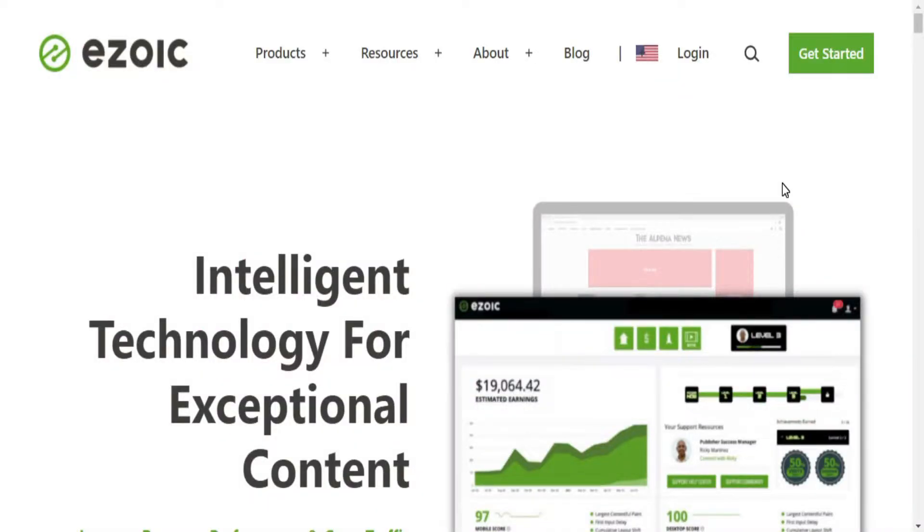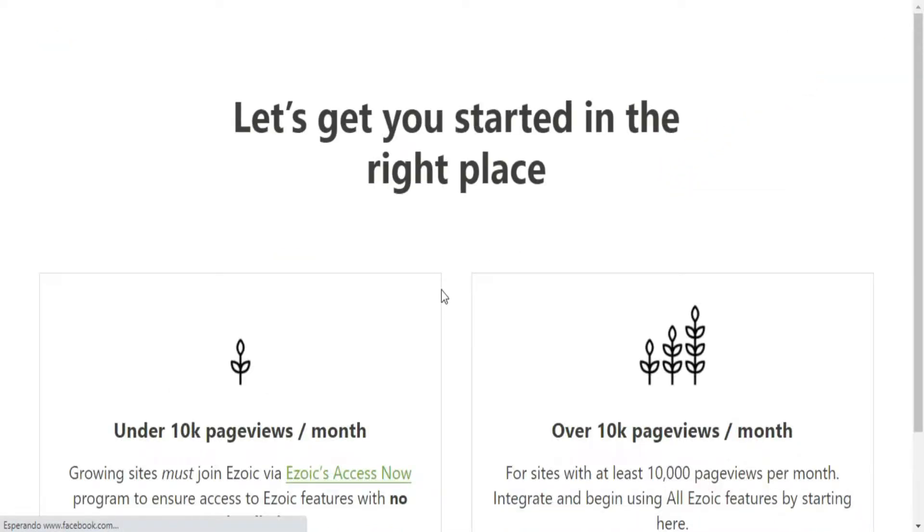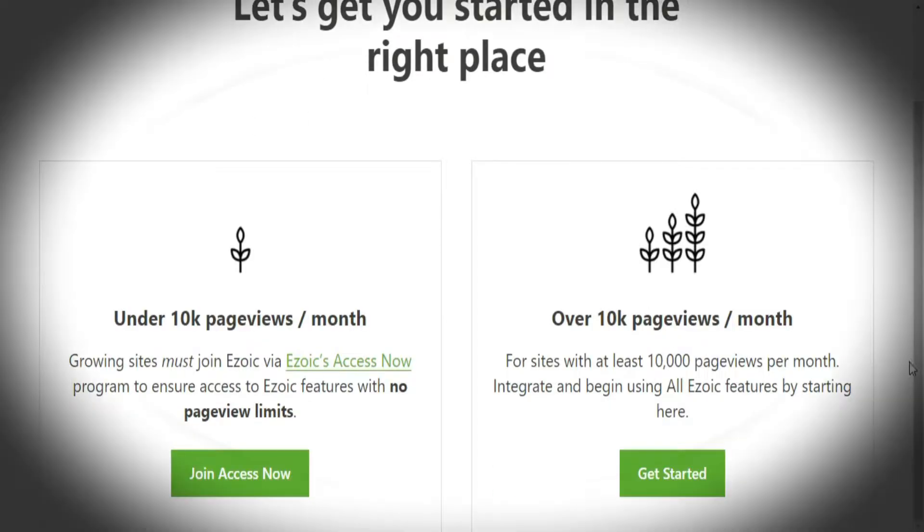First, click on the link in the description below to access this page, then click on Get Started. To start the process of creating your Ezoic account, you will need to choose one of these two options.